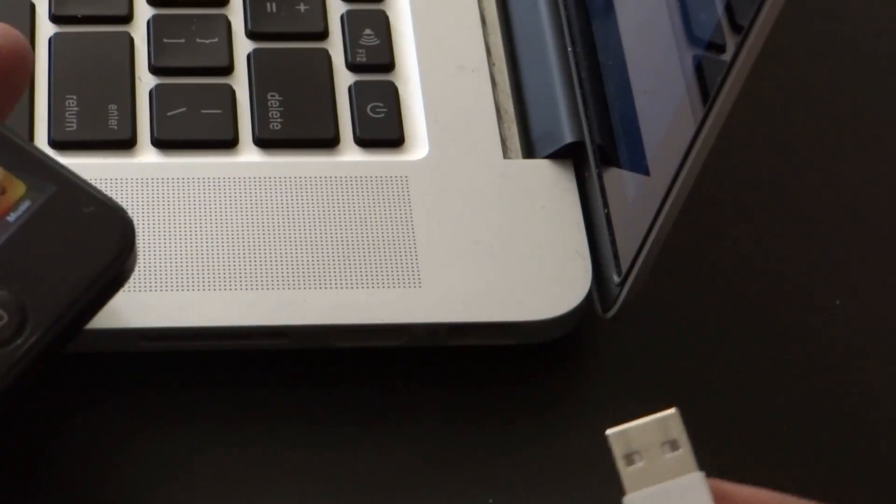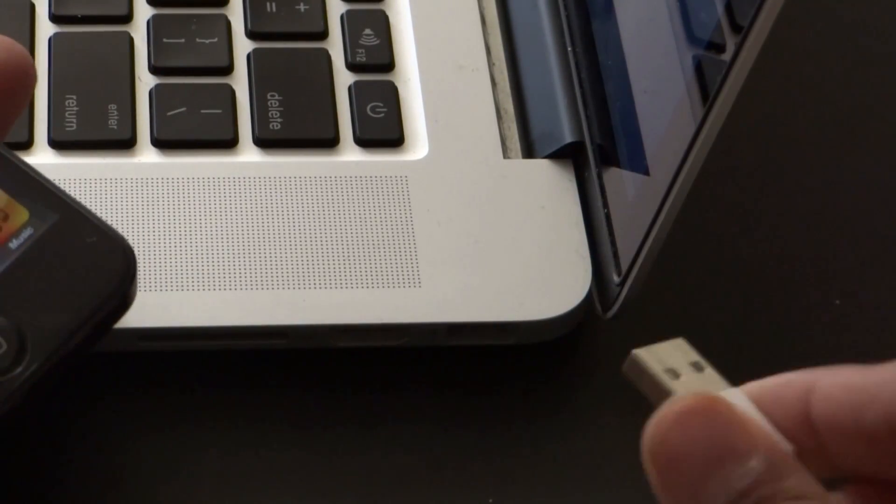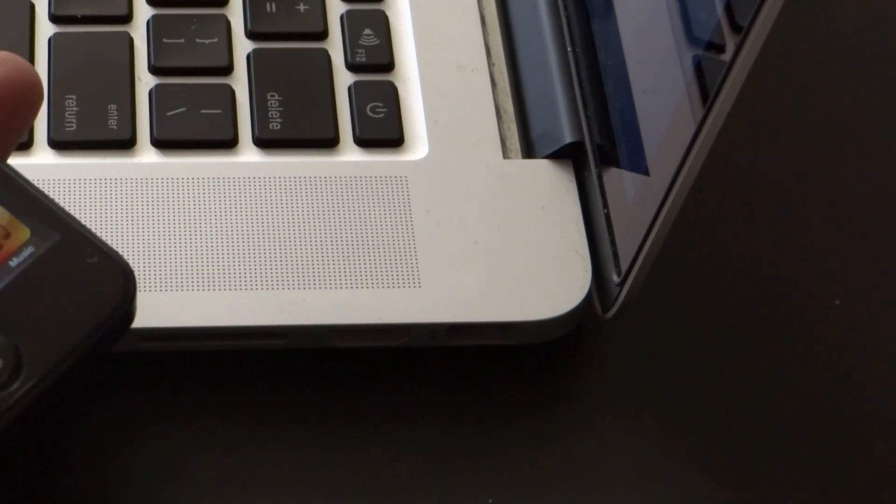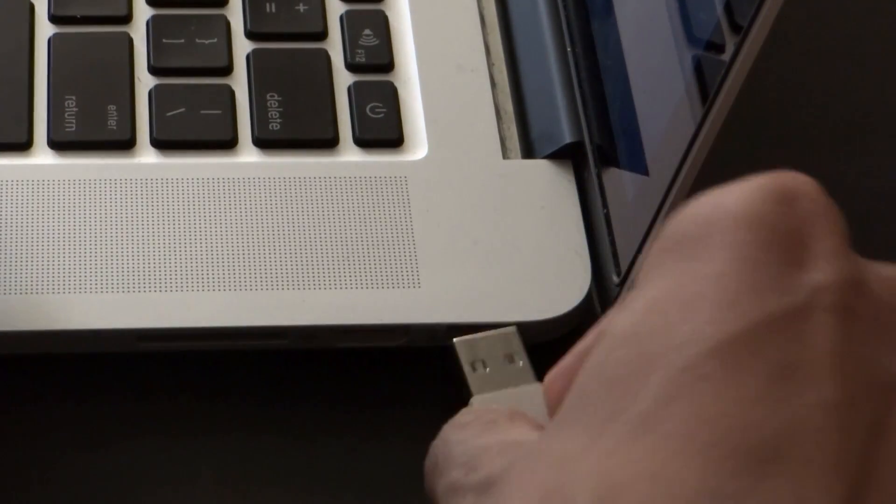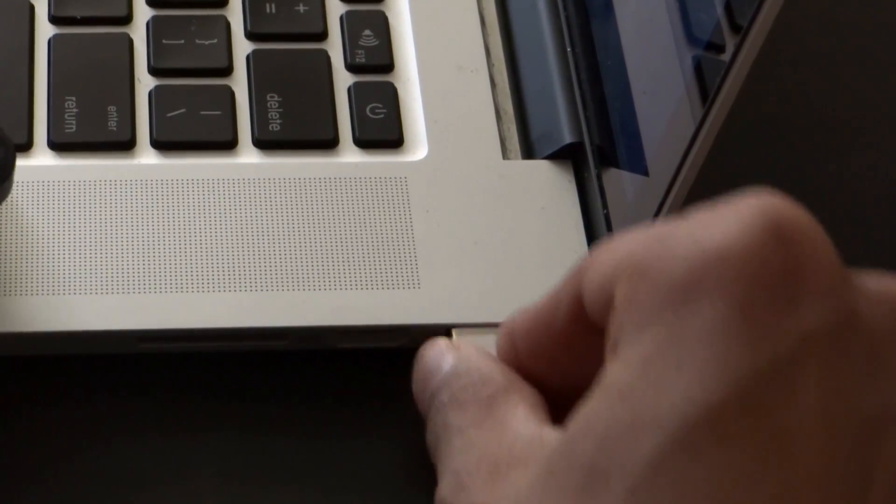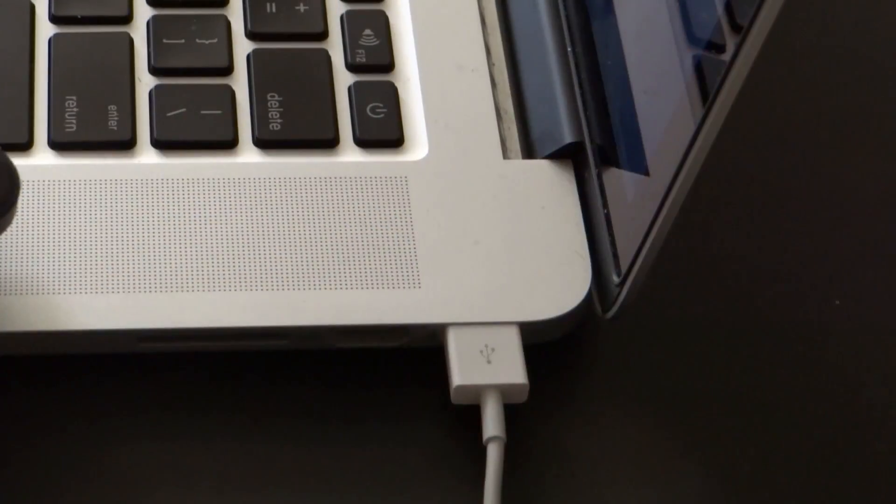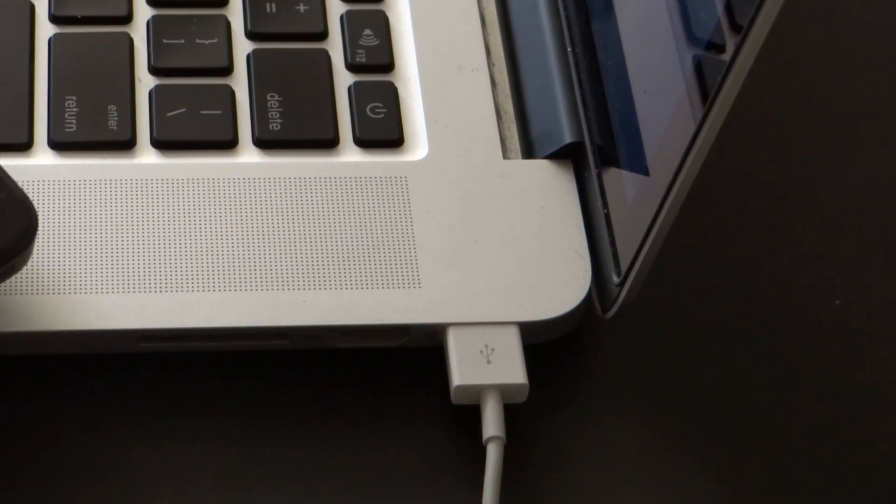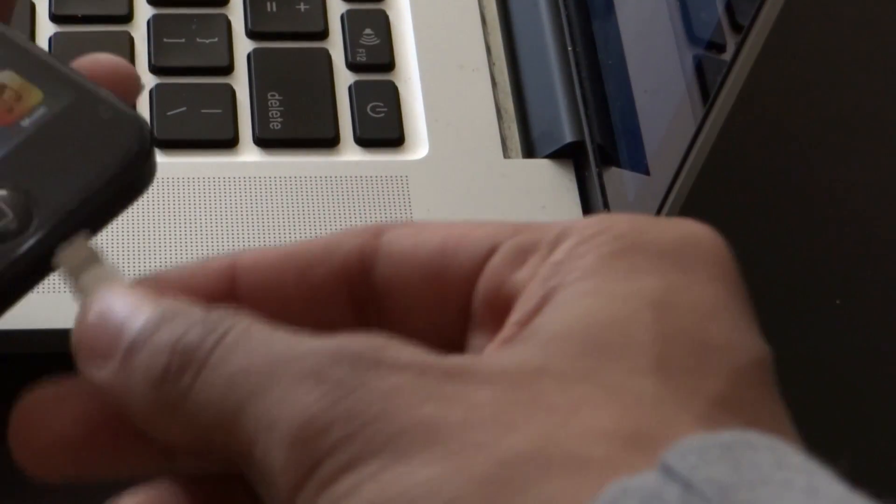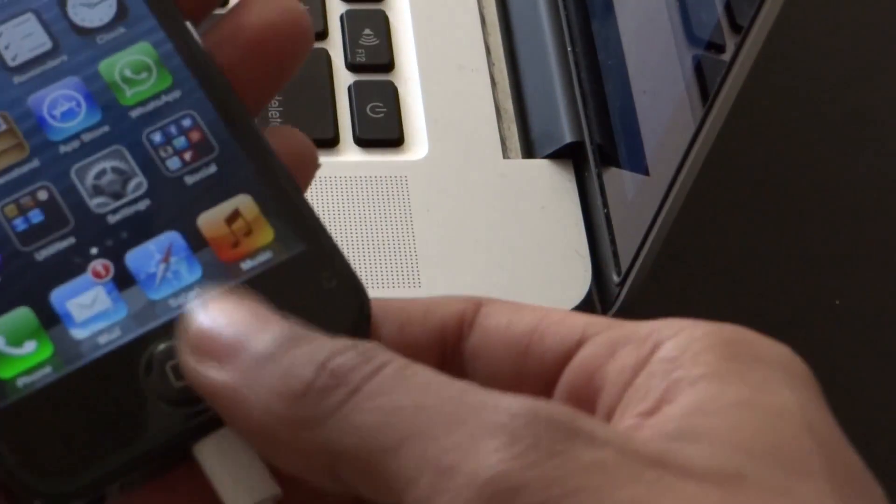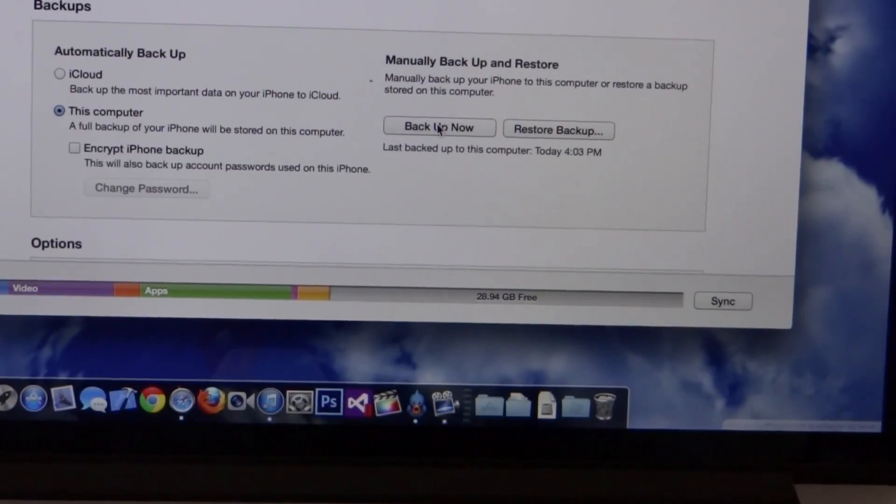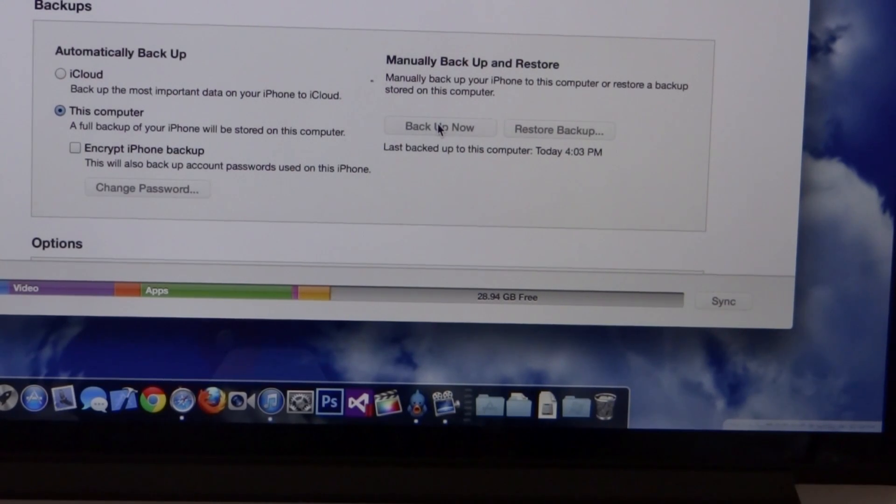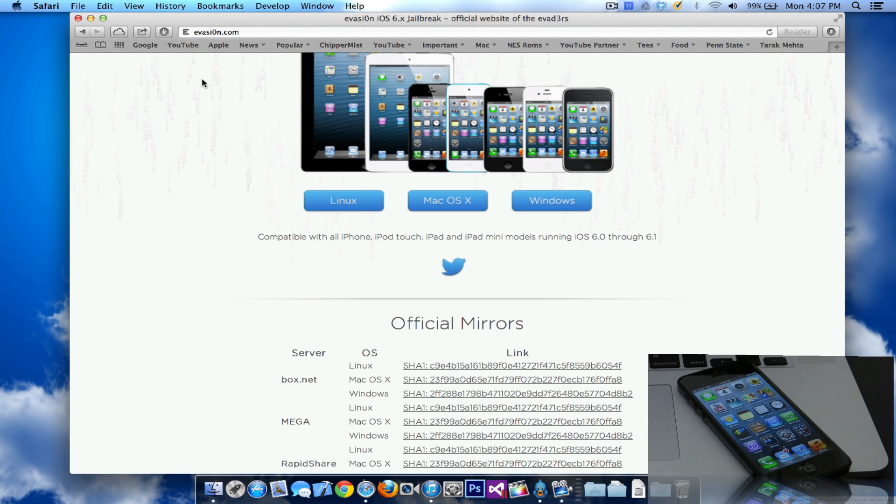The next step is connecting your iPhone to the computer or any other device that you're jailbreaking. I'm going to do it on a retina display MacBook Pro. The step is pretty similar to any other device, whether you're using a PC, Mac, or Linux. All you need to do is plug this in. Once it's plugged in, you can go into iTunes, click on backup now, and backup your iPhone, iPad, or any other device. Once you have this backed up, you're ready to jailbreak.